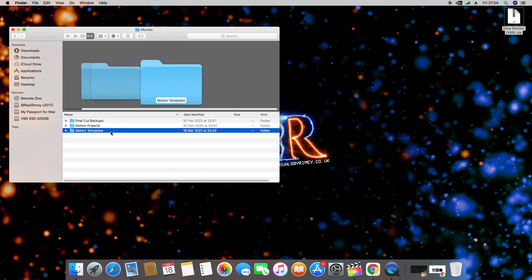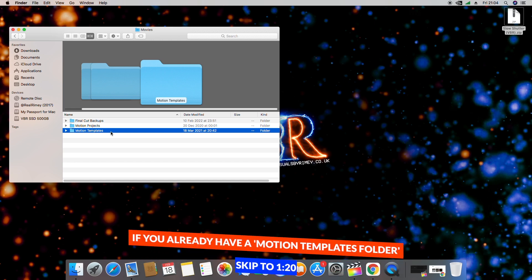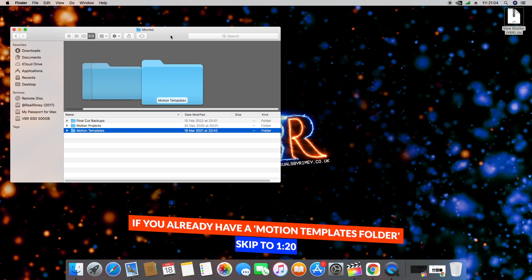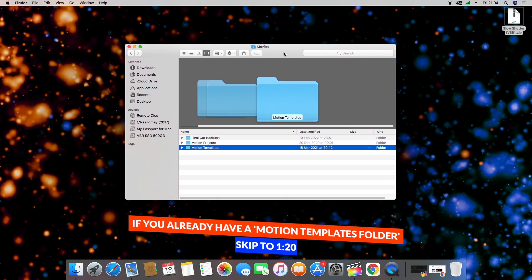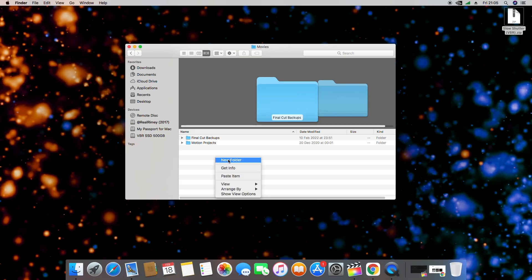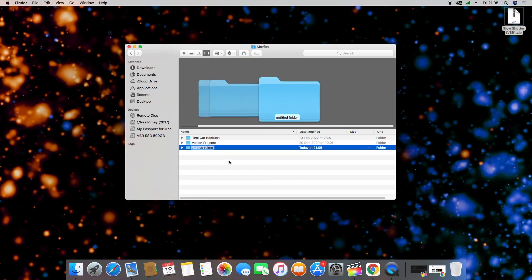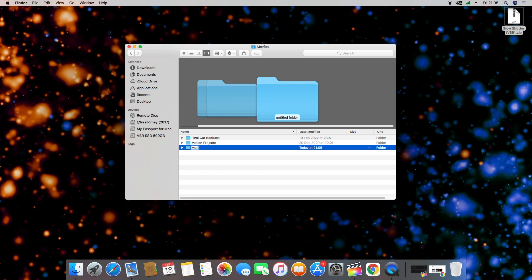If you can see this folder, go ahead and skip this video to around 1 minute and 20 seconds. If you don't have it, then we're going to need to create it now. So make a folder called Motion Templates — make sure you're spelling it with a capital M and a capital T.